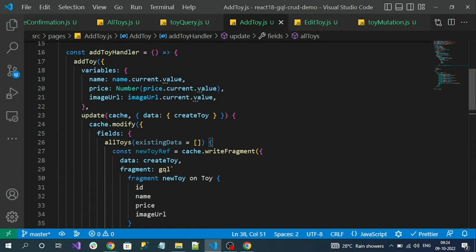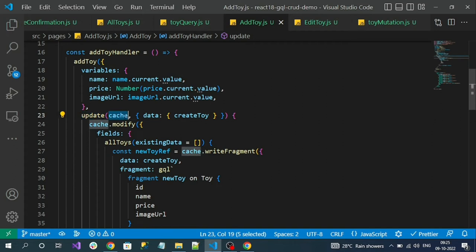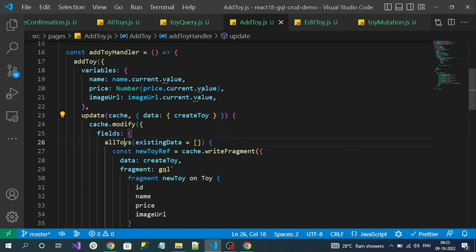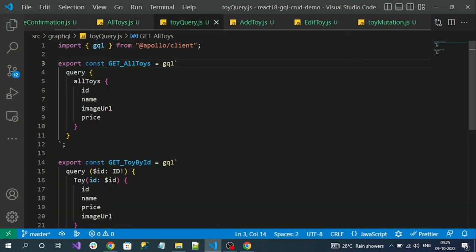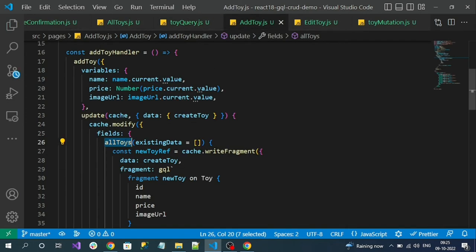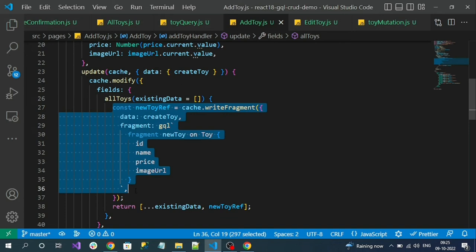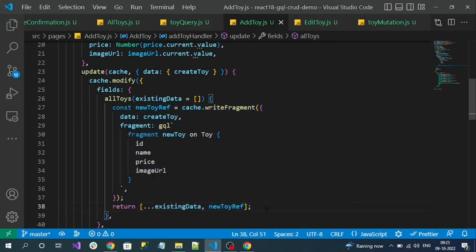So I am adding my newly created object into the cache data. The update method gets immediately executed once the API is successful. Cache gives control over the in-memory cache of our GraphQL client. This is our API response — the newly created object will be in this variable. Using cache.modify under fields, we define which object we want to update. Under allToys — which matches our get all query response — the data is stored in the in-memory cache with that name.